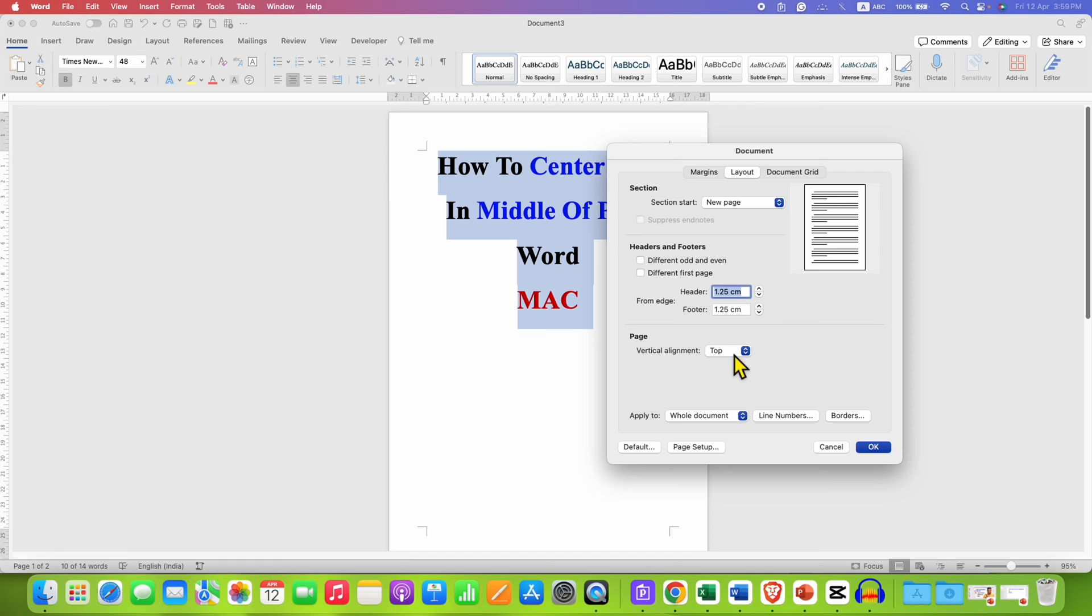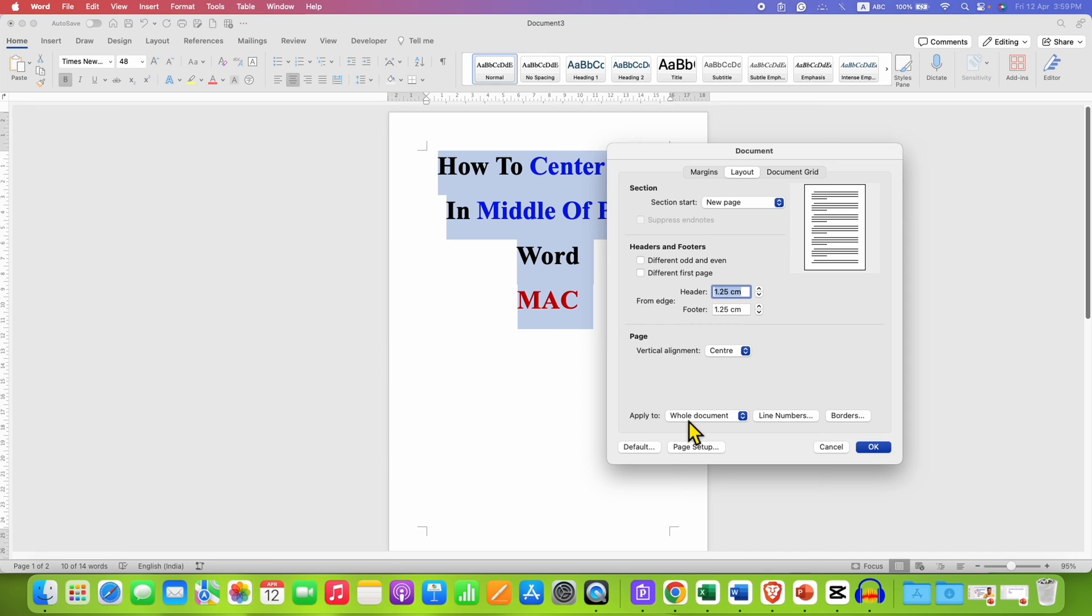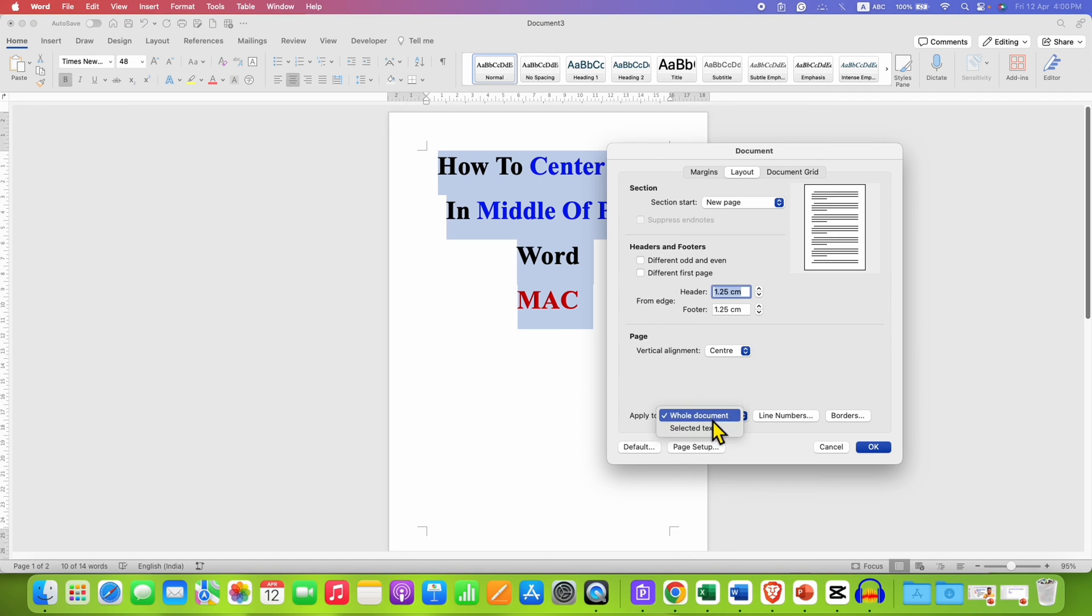So we want this to be at the center of the page. And we do not want to apply this to the whole document because all the preceding pages will also be affected by these settings. So here instead of the whole document, we will just select the selected text.